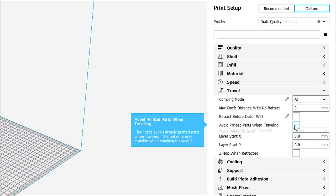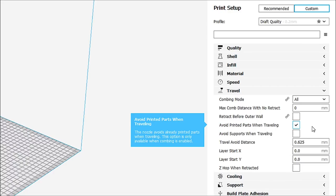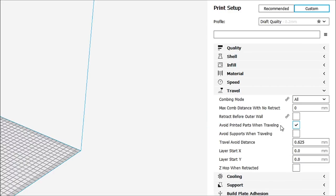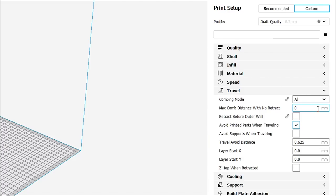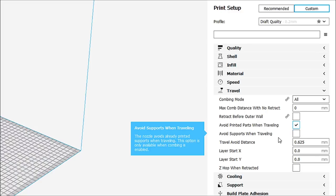What this does is it basically lifts up the head. The nozzle avoids already printed parts. When traveling, this option is only available when combing is enabled. Okay. So, now let's move down. Avoid supports when traveling. Yes.